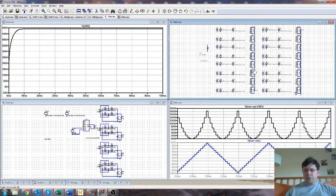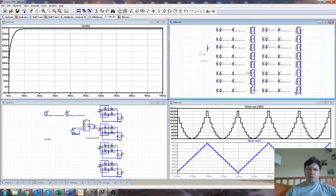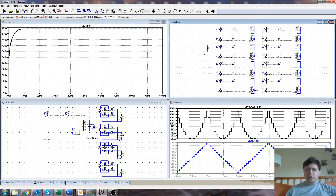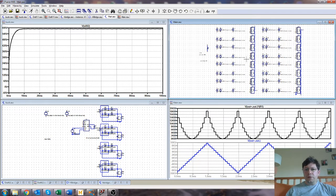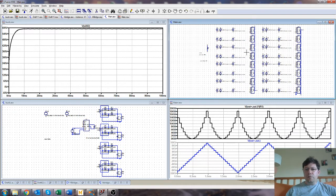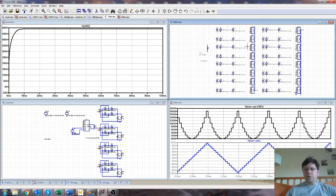Because the cascaded H-bridge multi-level is not like a diode clamped, where you get to generate some of the power supplies along the way, you have to provide them. You can avoid providing them, but if you wanted to deliver a significant amount of power, it's quite common to have to provide floating power supplies.